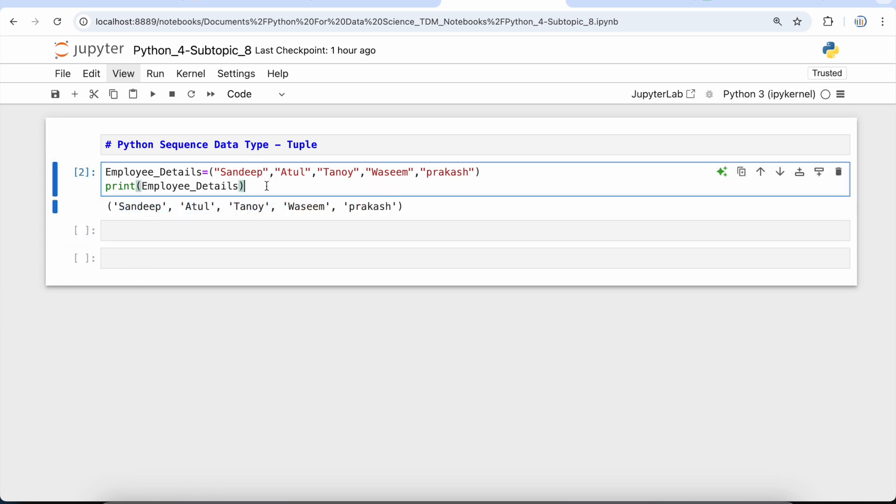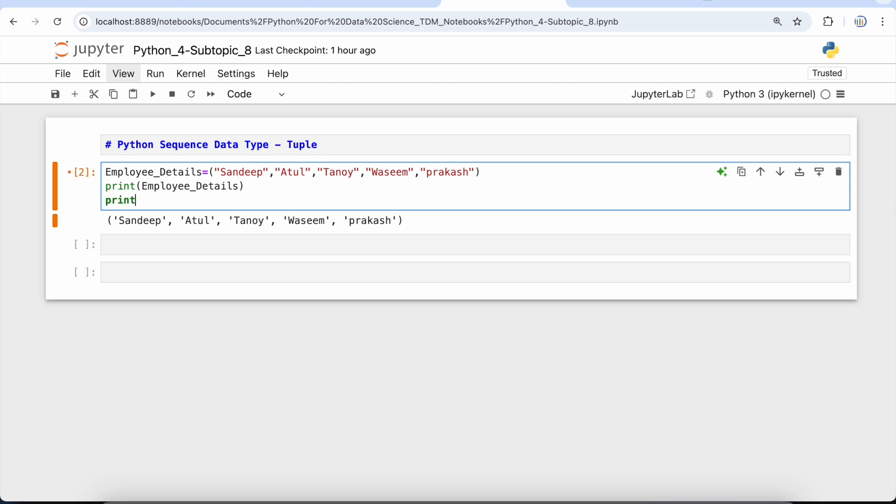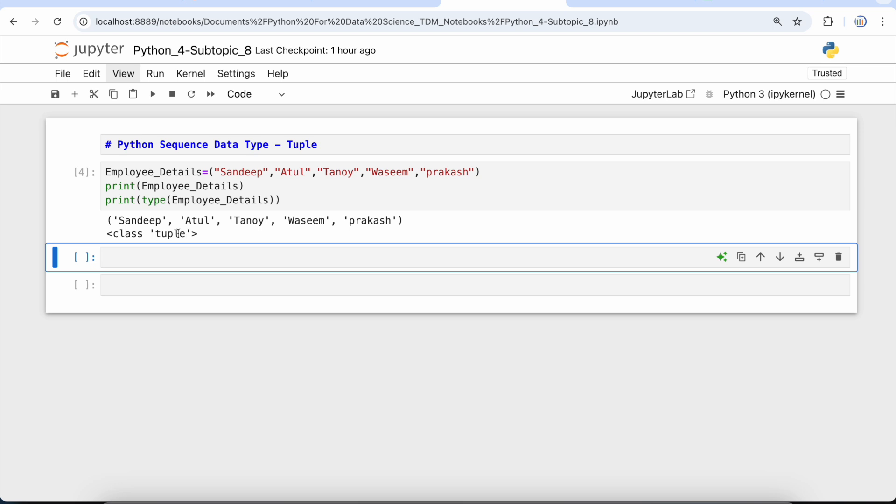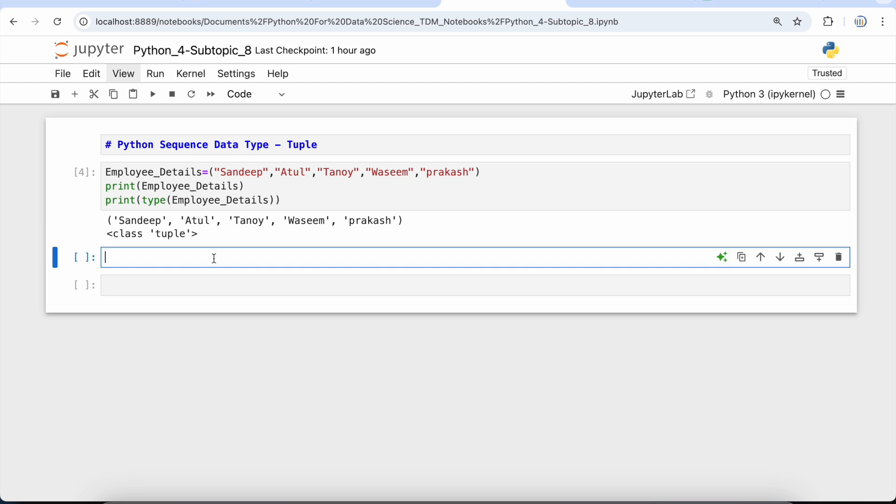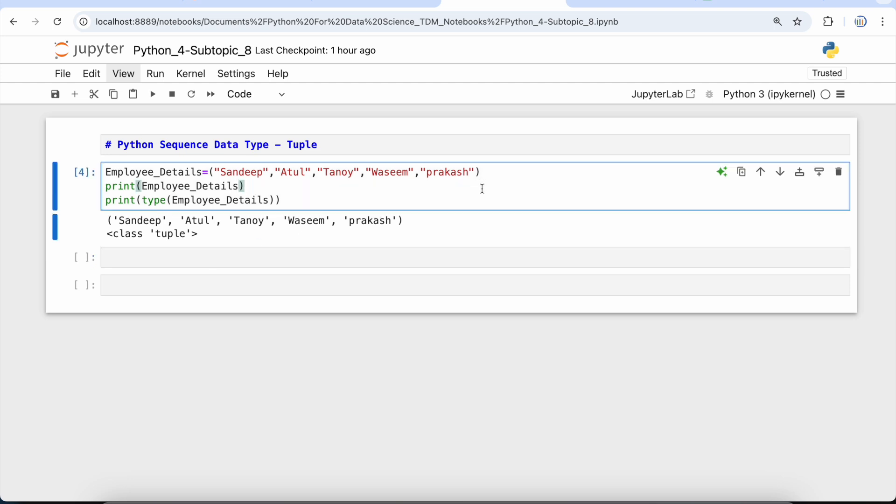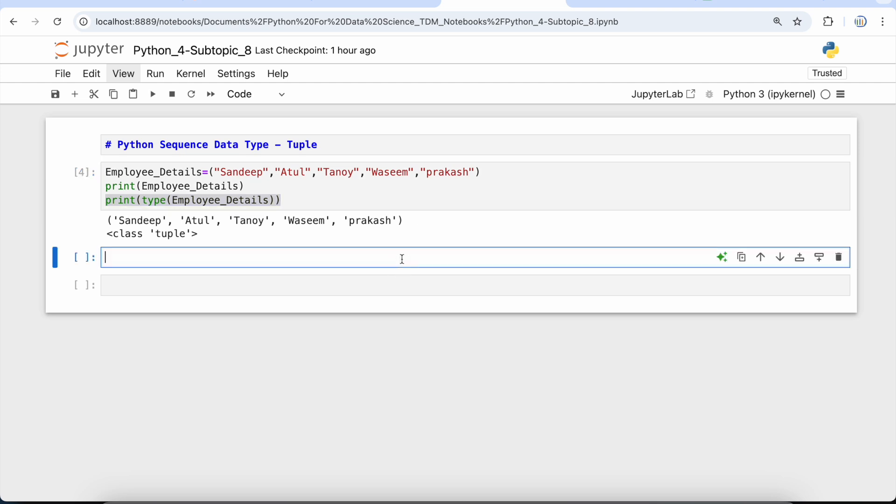Now if I print this employee_details, you can see that we have this tuple. If I want to check the type, I can simply print the type using this name. You can see that the class is tuple. Now, what if I just want to print the first element of the tuple? As in our previous videos, we had printed the first element and a couple of indexes of the list. Similarly, in this video, we will look at how we can slice the tuple and print the elements.